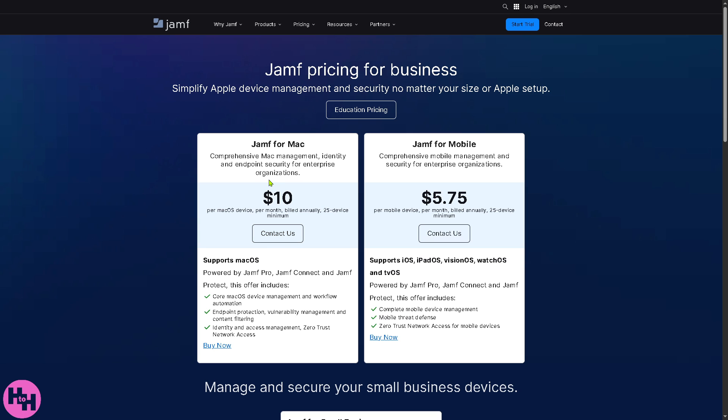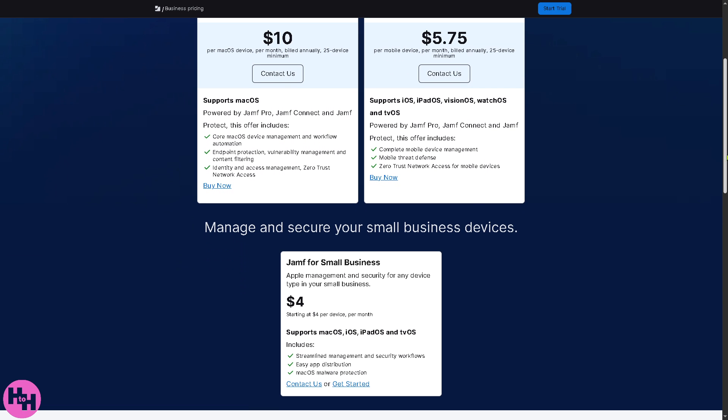And if you wanted to know more, just click on the contact options so they can offer a tailored fit solution to your business needs. There's also Jamf for Mobile, comprehensive mobile management and security for enterprise organizations starting at $5.75 per mobile device per month billed annually.